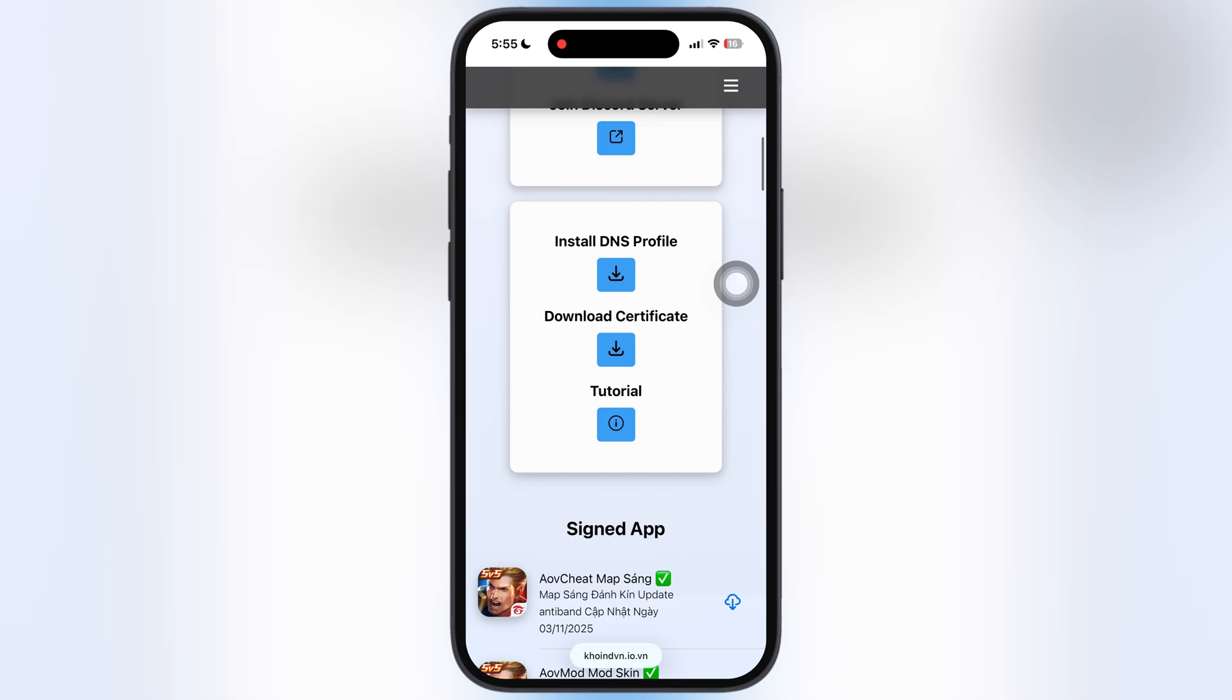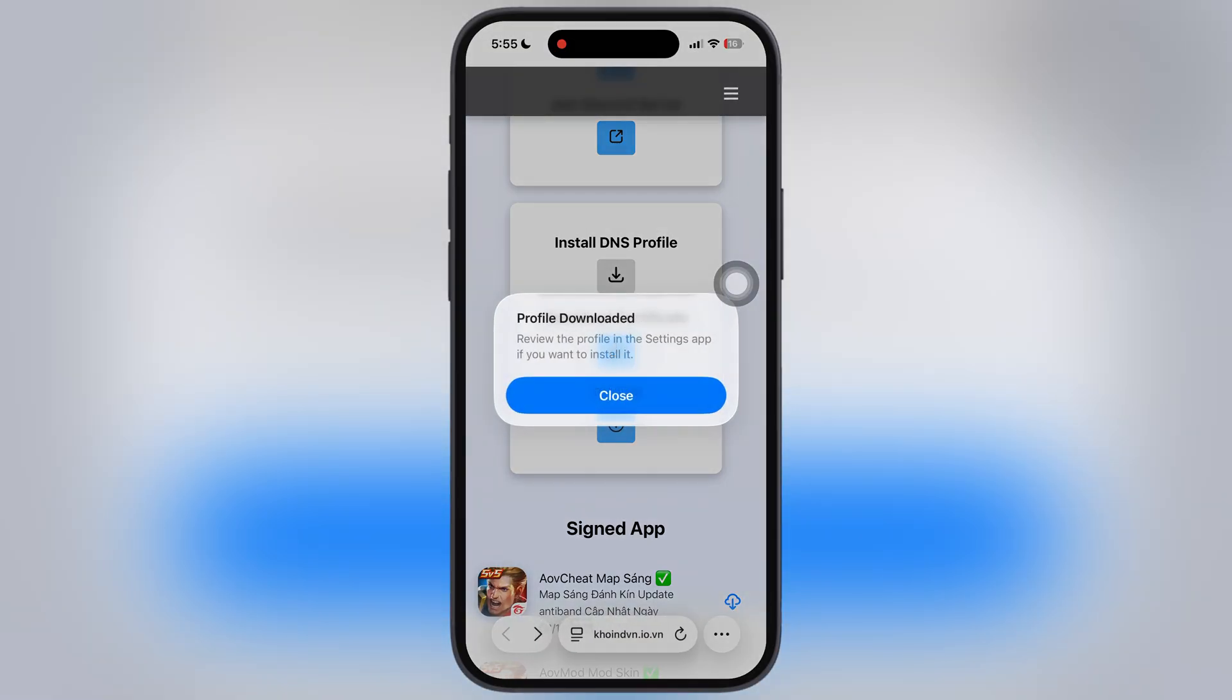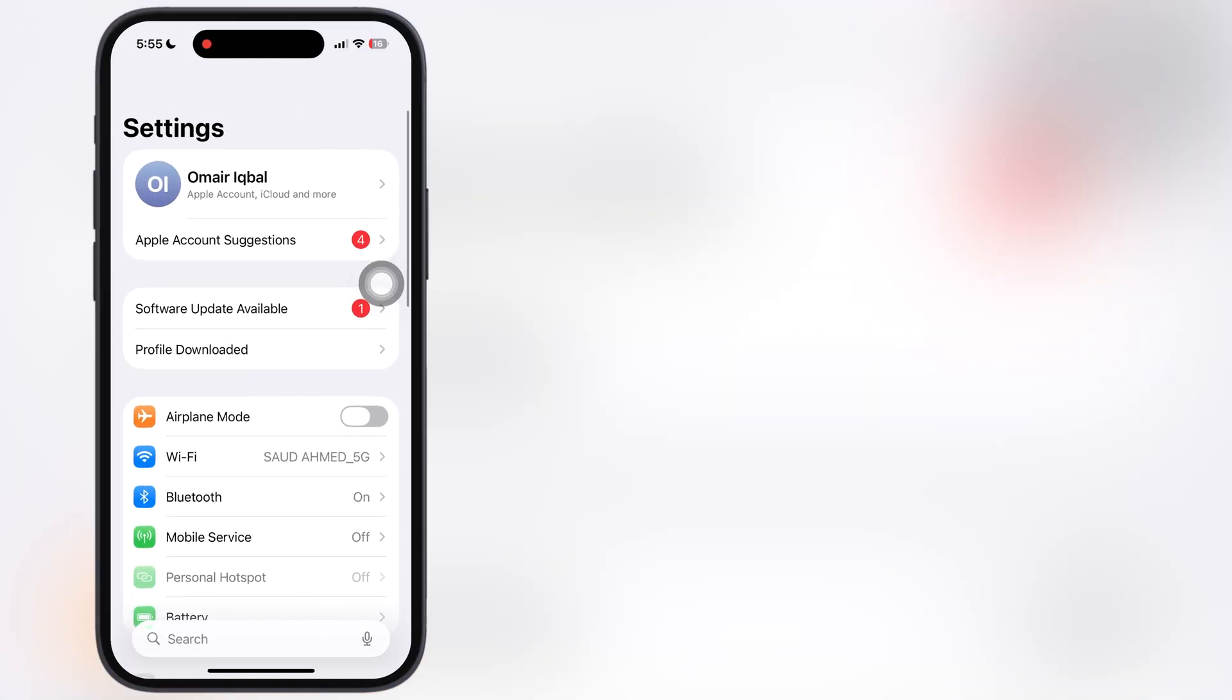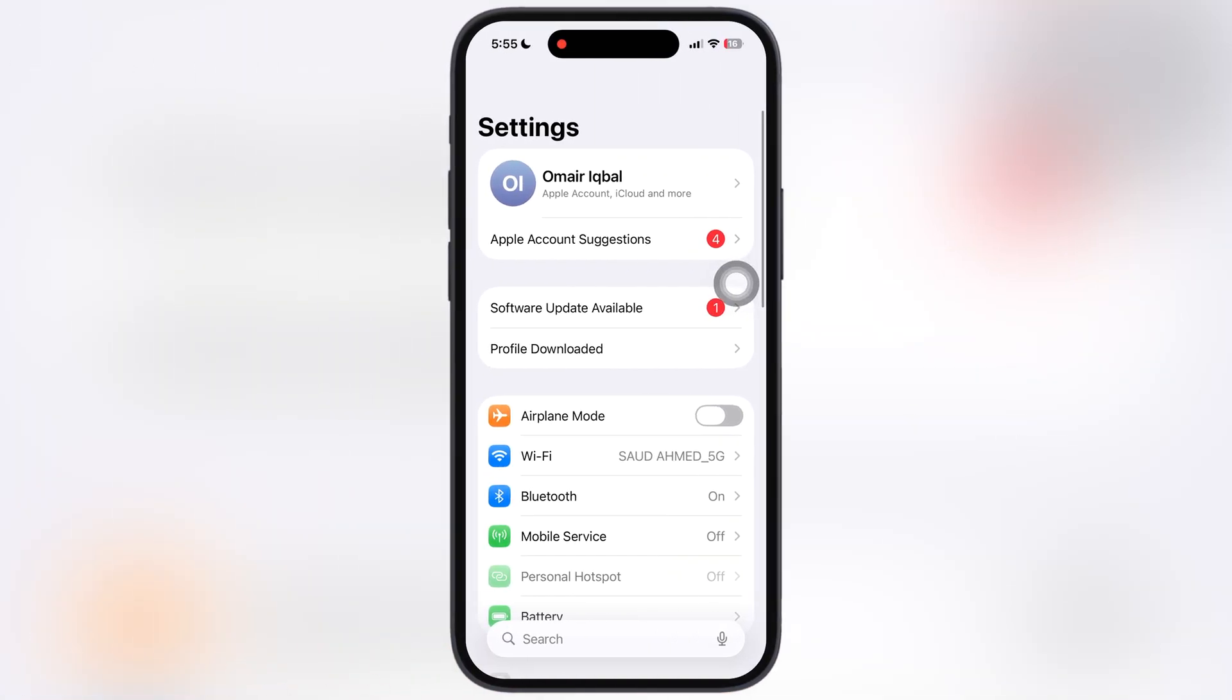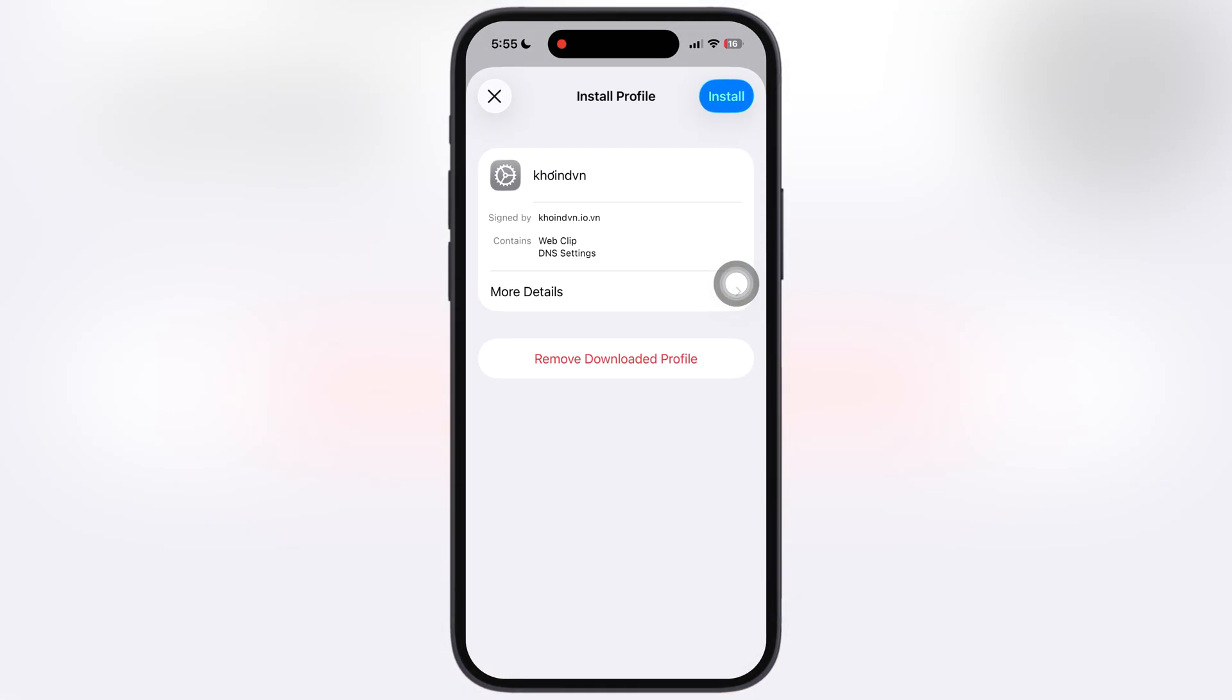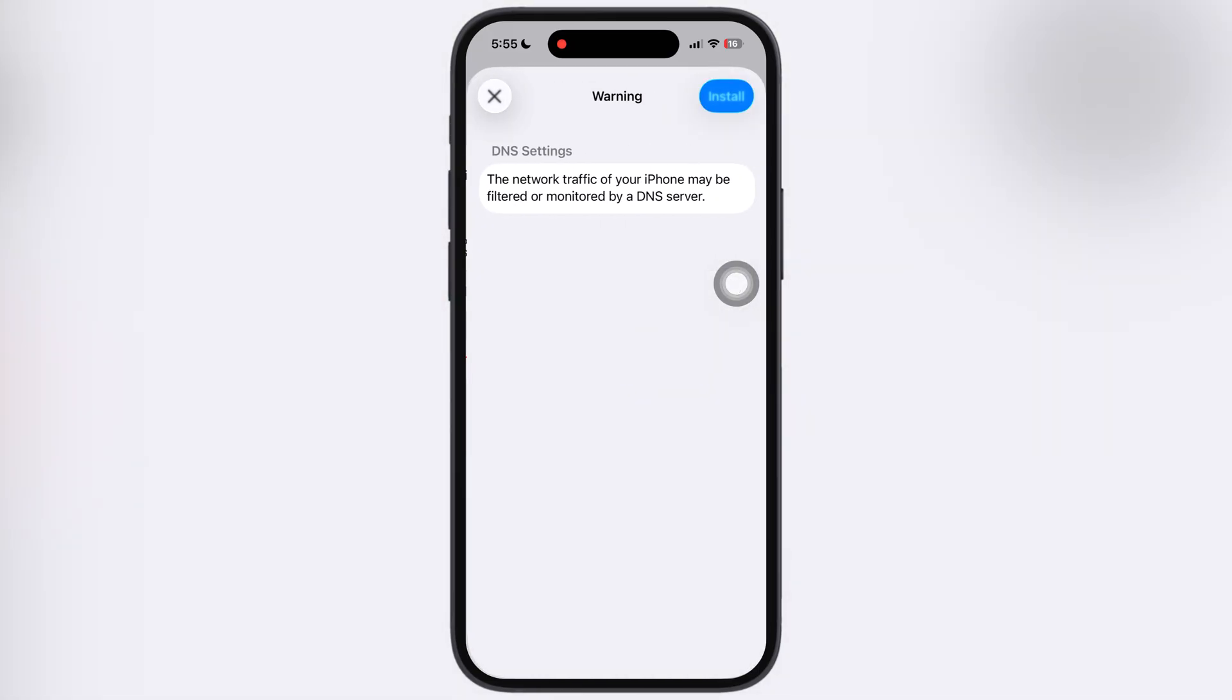First we have to download DNS profile. Scroll down, tap on the install DNS profile button, then hit allow. After that, navigate to the settings, tap on profile downloaded and install the DNS profile on your iOS device.